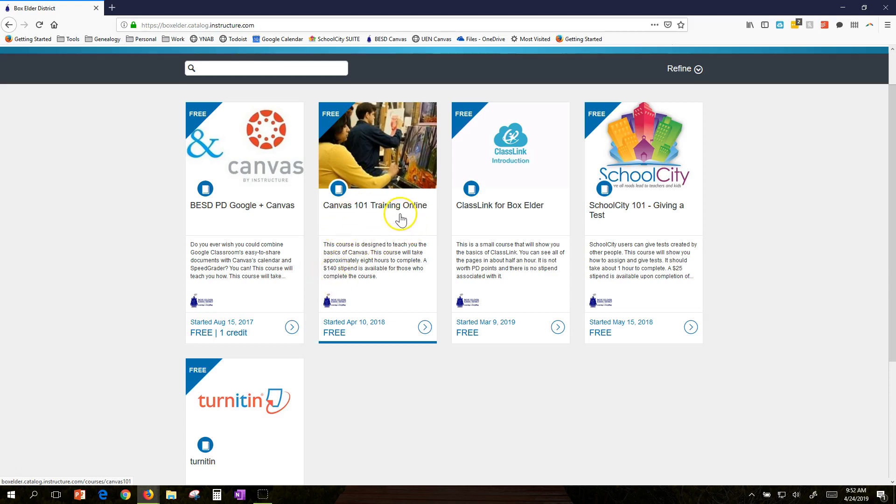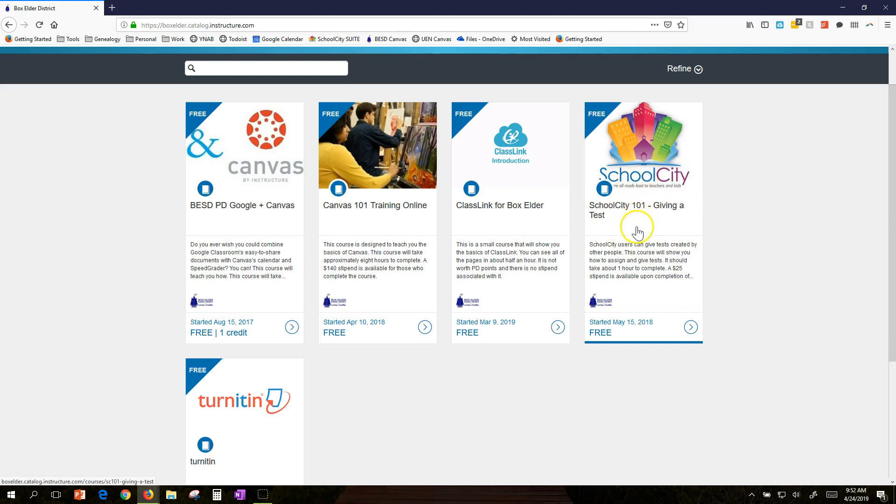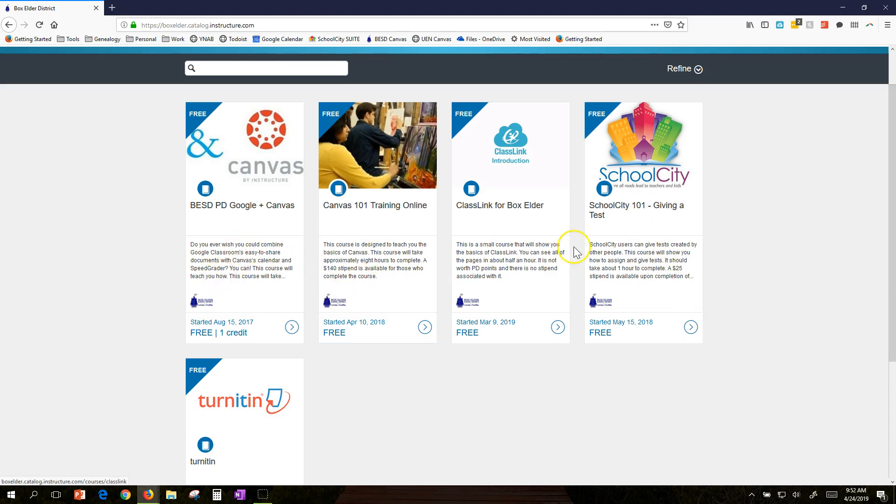Others are very small. If you're in one of the schools doing ClassLink this spring and want to know more, there's no stipend, but here's some information. For those giving district-created SchoolCity tests or tests made by a department, this is a nice little class—just one hour and a $25 stipend at the end. You can see some are small and some are big.